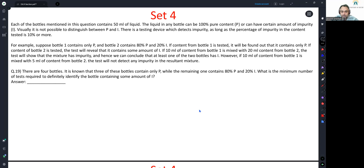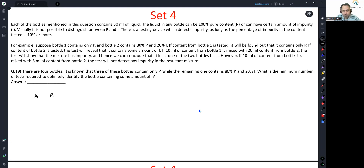Next: there are four bottles. It is known that three of these bottles contain only P, while the remaining one contains 80% P and 20% I. What is the minimum number of tests required to definitely identify the bottle containing some amount of I? We have to identify that bottle which has impurity. Let's say there are bottles A, B, C, and D.